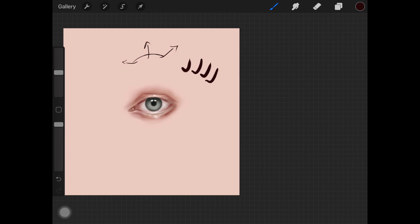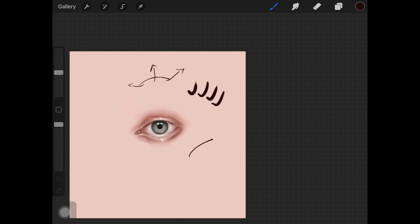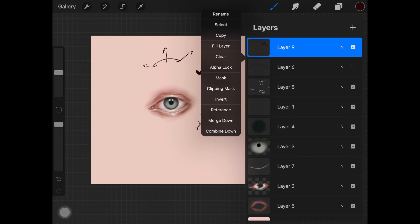You want to make sure the direction is correct when you're drawing eyelashes and you're not just doing this. This is not how you draw eyelashes.